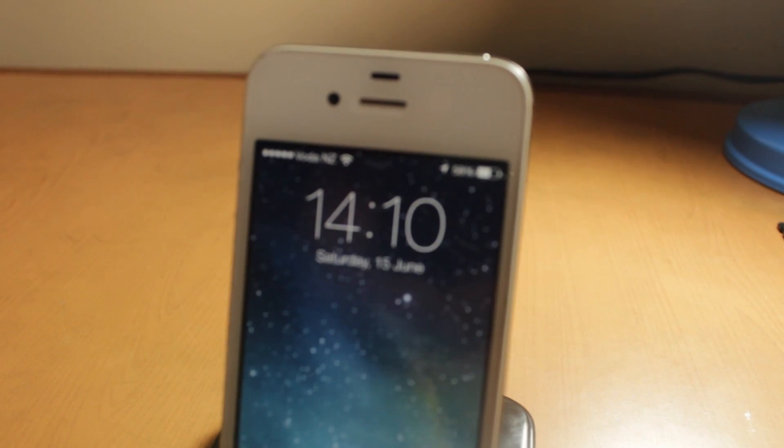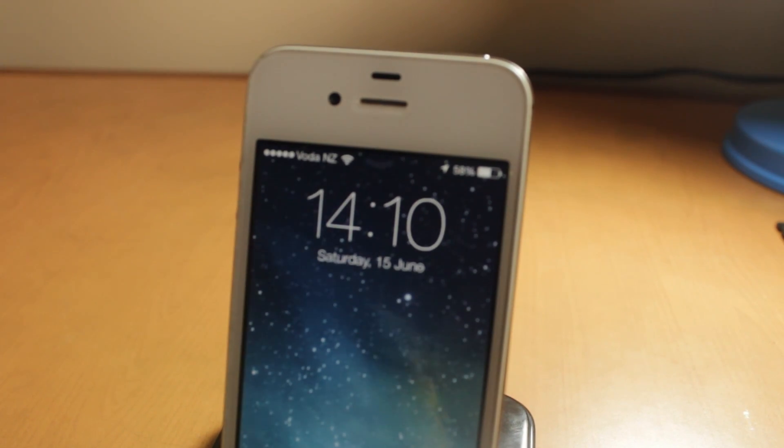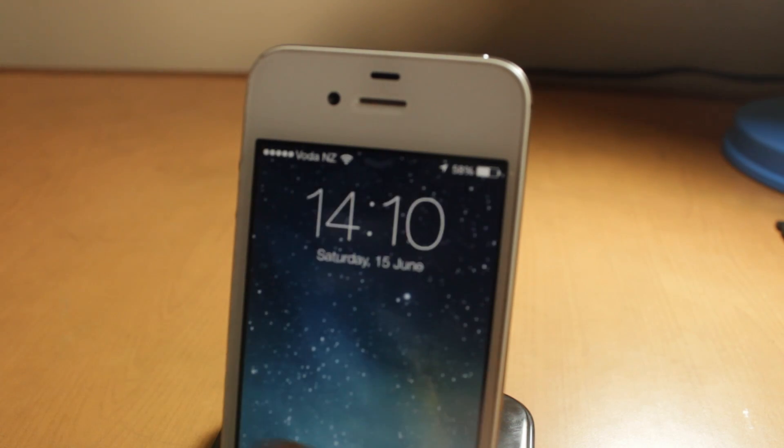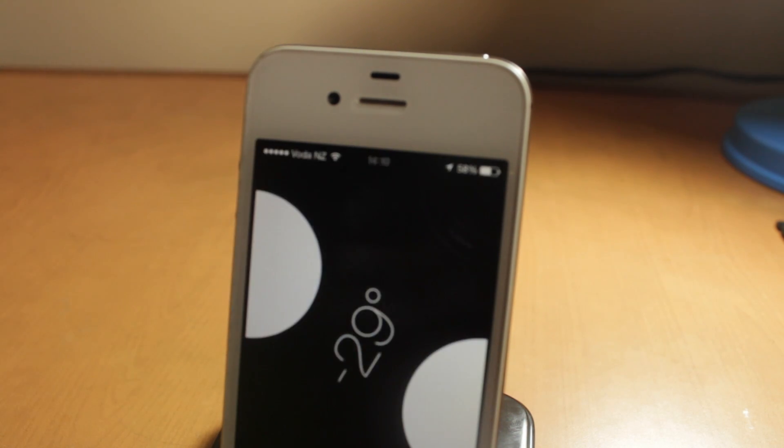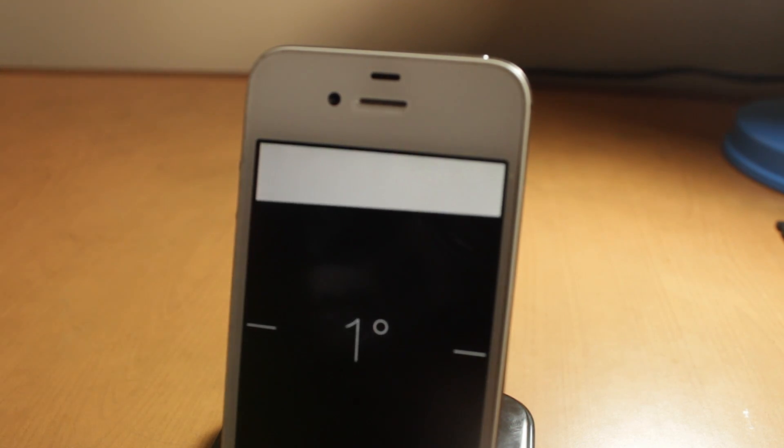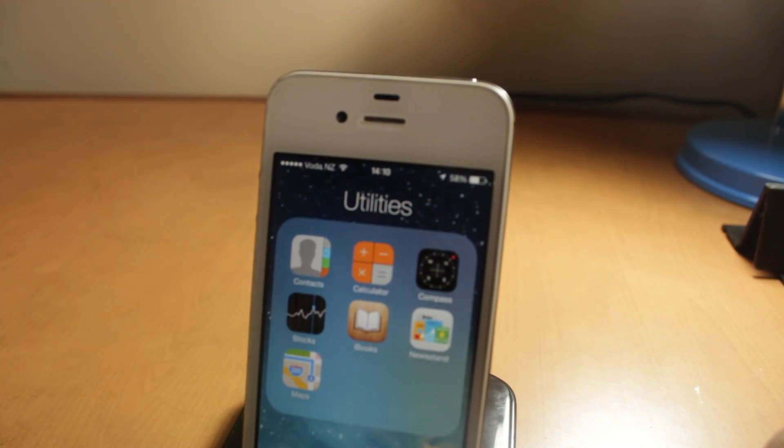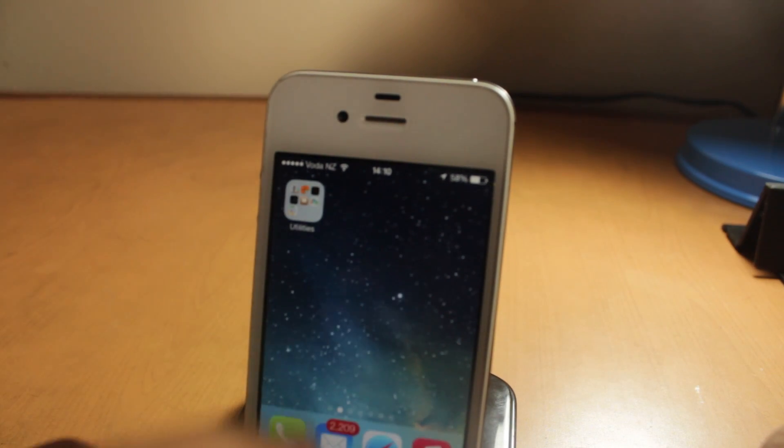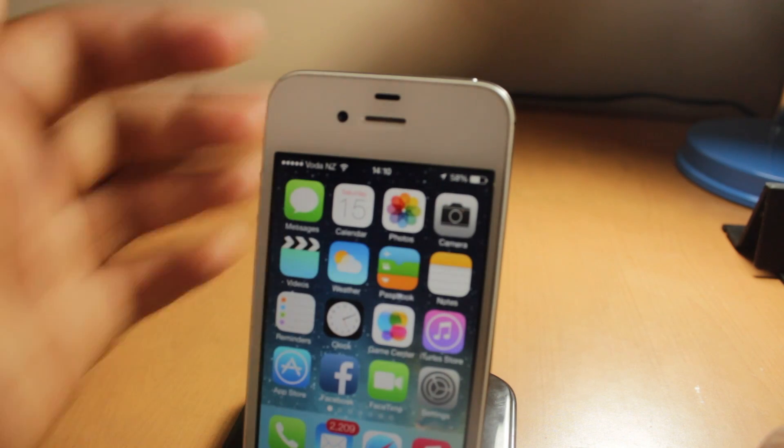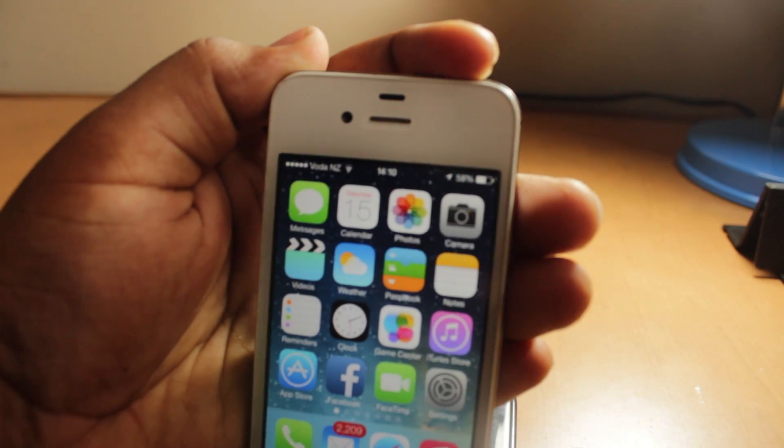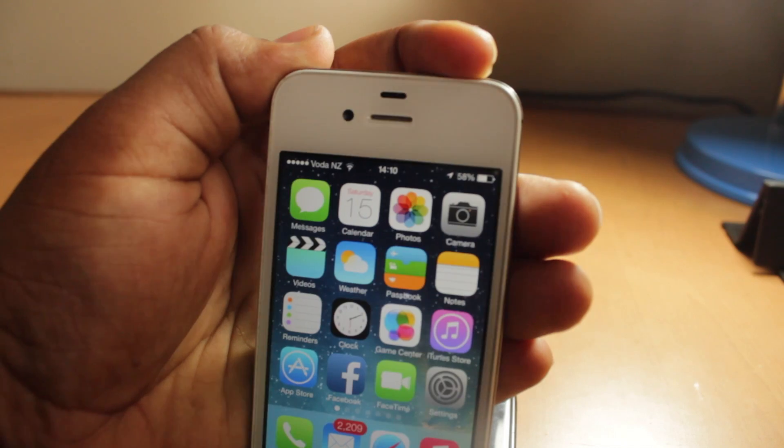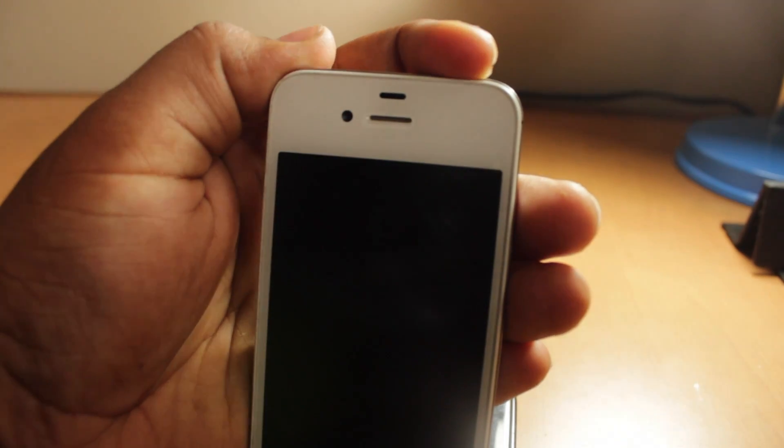So another cool thing in iOS 7 is the transition effects. They're very nice and very slick. When I move down, you see it pops up the application. And another thing is, look at the folders. When it goes back, it goes very seamlessly and it feels like a good experience overall compared to other operating systems.